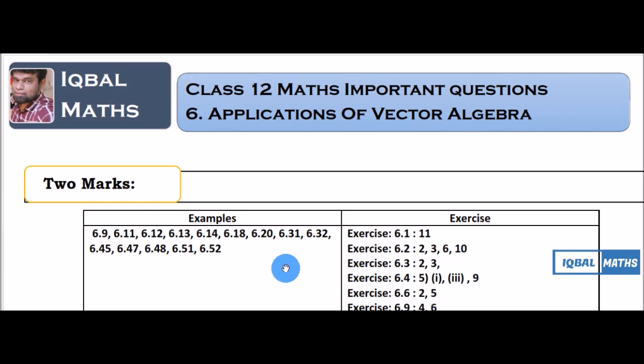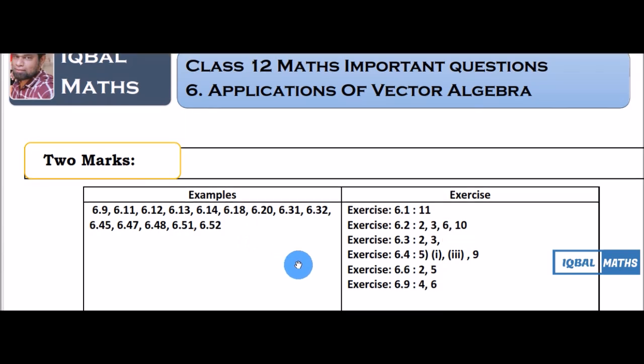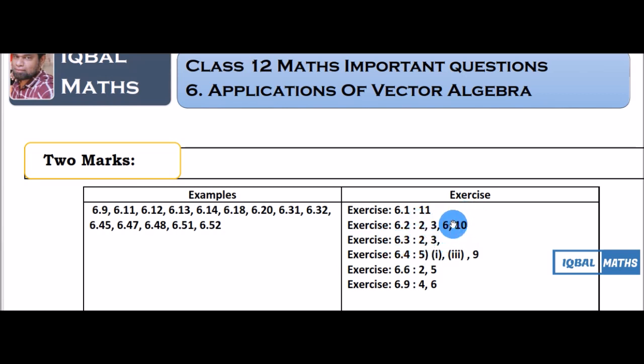Exercise is 6.1: 11th. 6.2: 2, 3, 6, 10th.